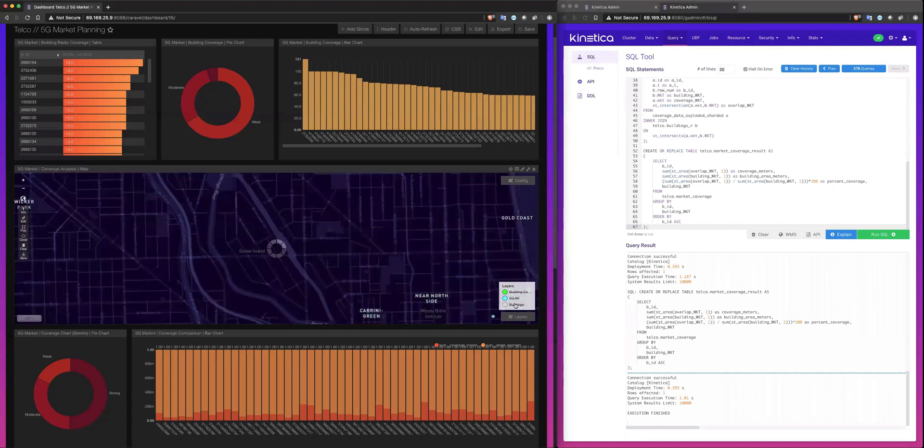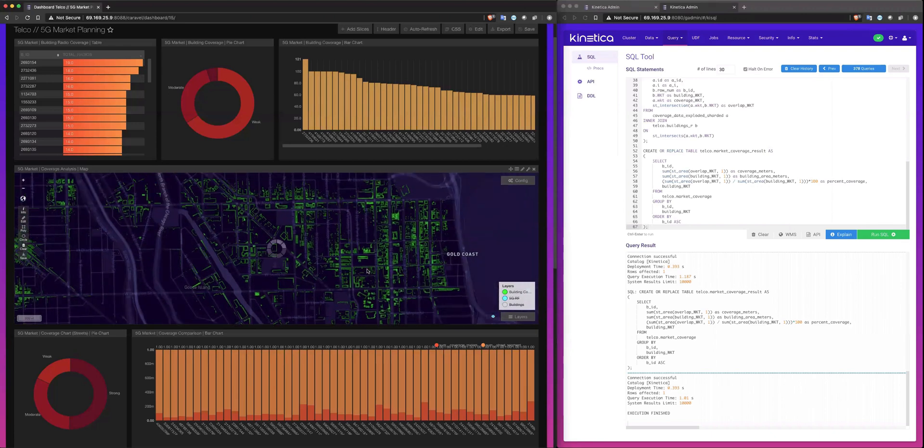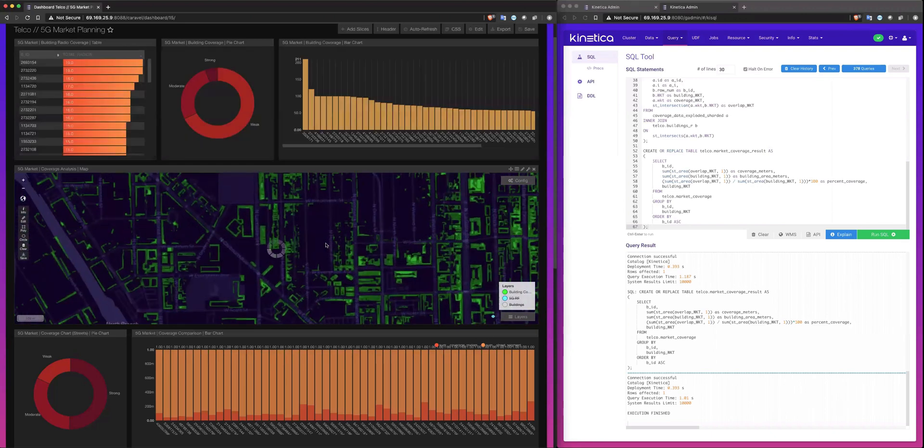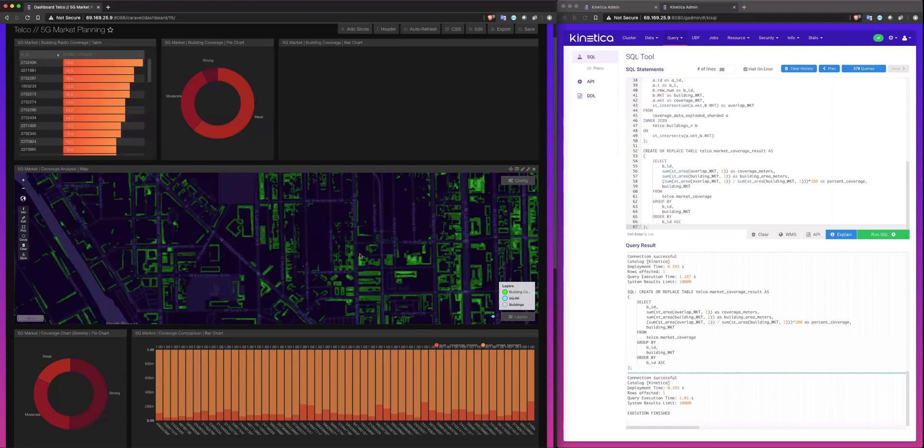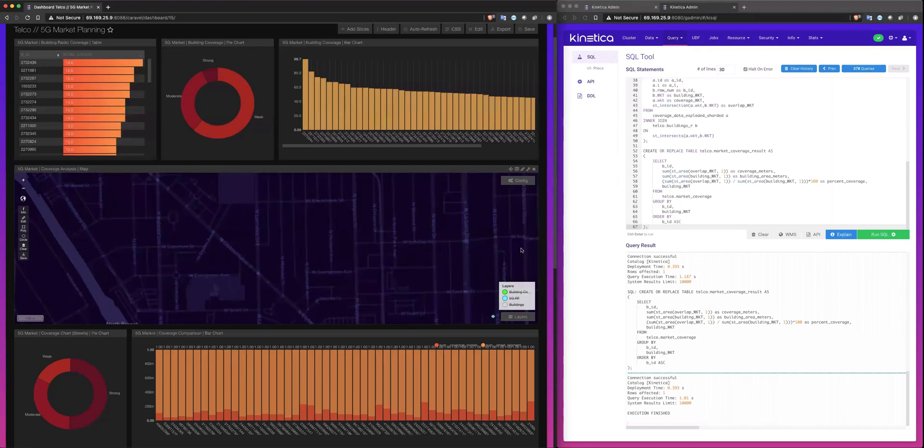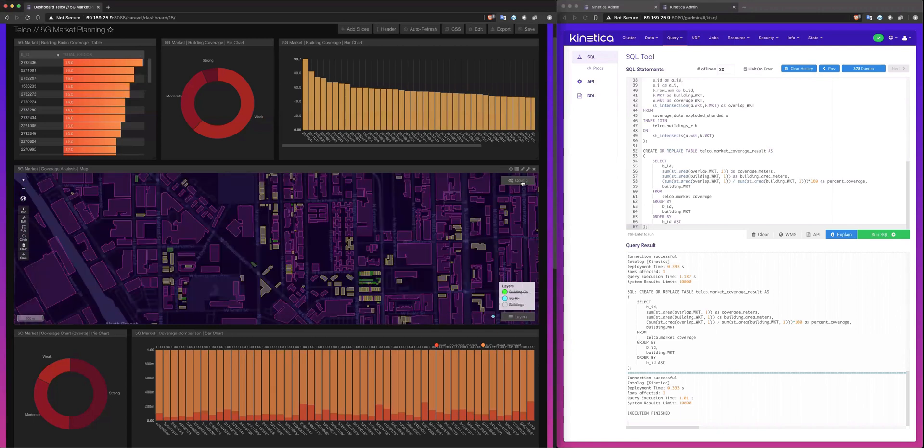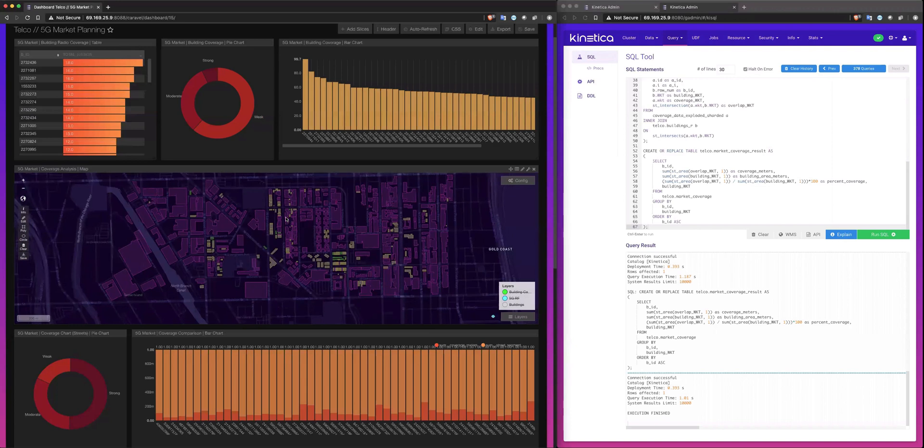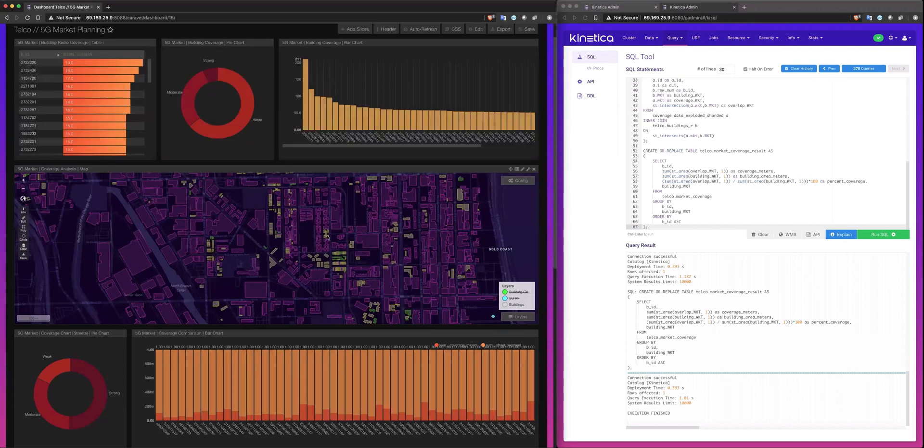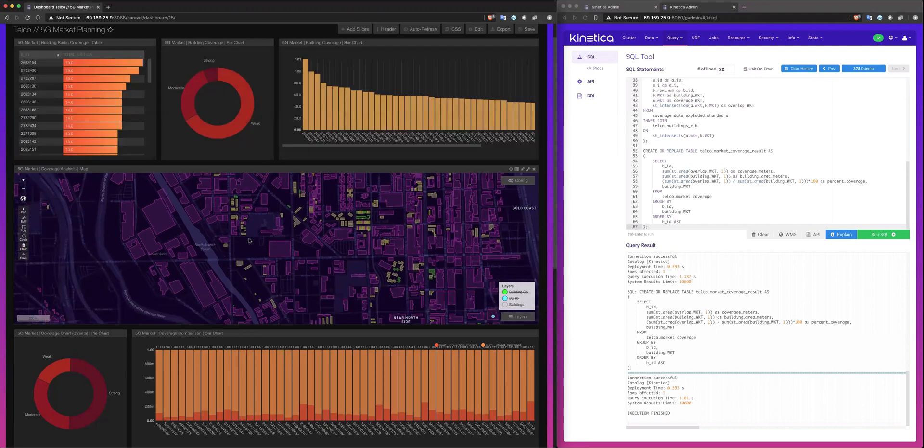And then we can visualize that by enabling this other layer. Let me turn off these ones and just provide the overlap. And now we're able to discern what the coverage looks like for each building. And ultimately, when we turn on this analysis and enable visualizing the final results, this is what we have.